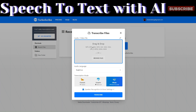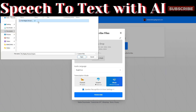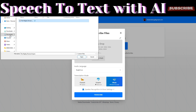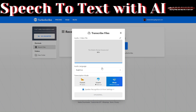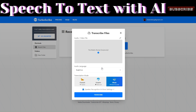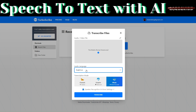To transcribe a file, click on 'Transcribe.' Here you can drag and drop your MP3 or MP4 file. Let's upload an audio file that we'd like to transcribe. Select the file and click on Open. Now with our audio uploaded, we can choose the audio language.